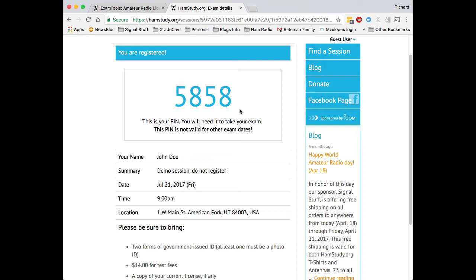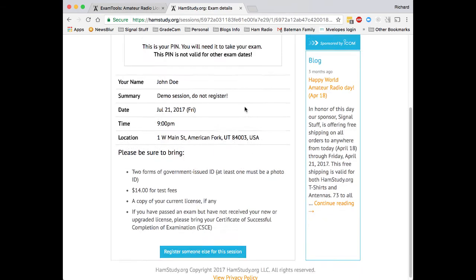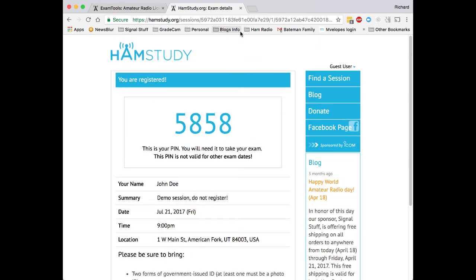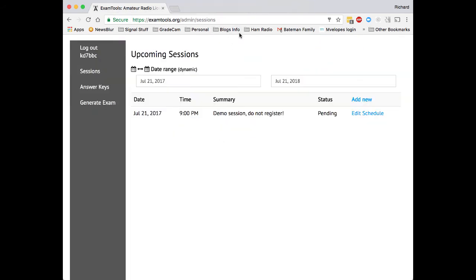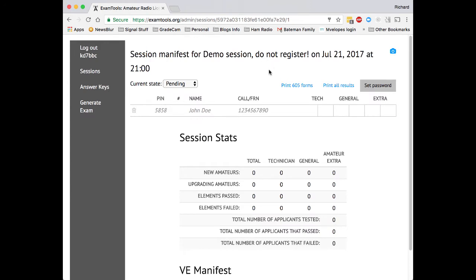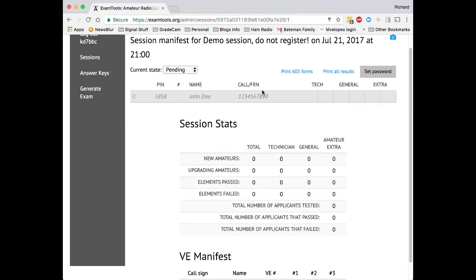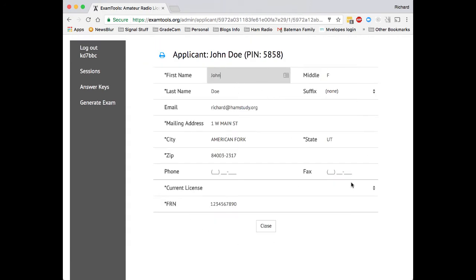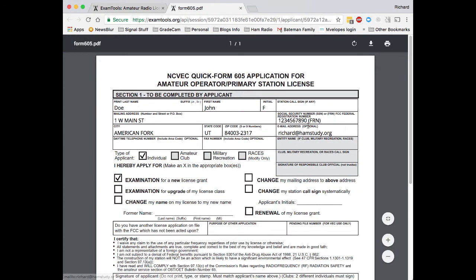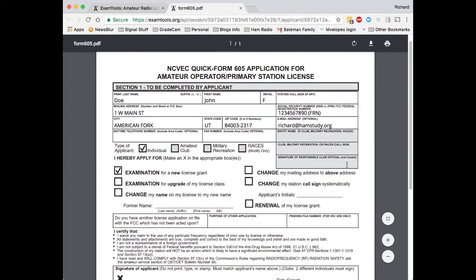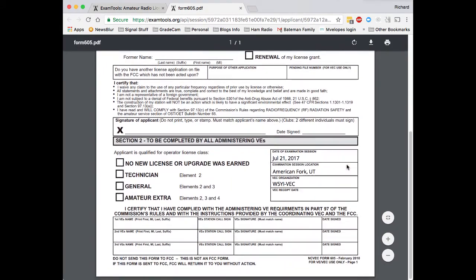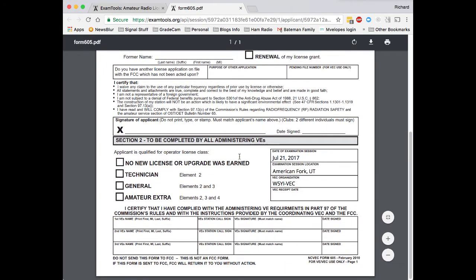So now that we've seen how the registration works, let's take a look at what the actual process is to administer an exam. Now, the contact VE, the one who's coordinating the session, is going to come in here, and they're going to click on the session, and they will now see everybody who's registered for that. If they click on them, they can view and even edit the information. And then another useful thing they can do here is they can click print, and you'll see that it has filled out the 605 form for them.